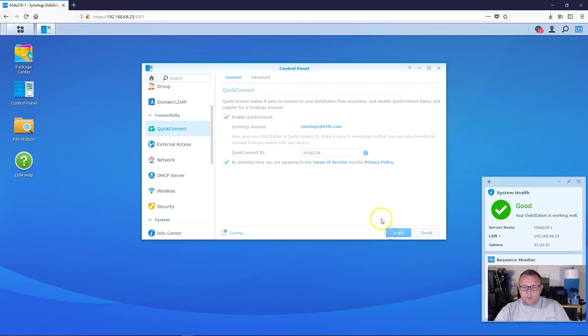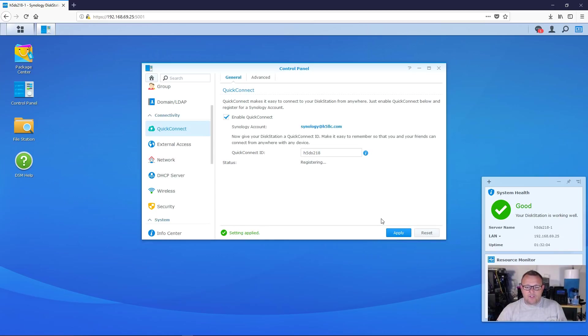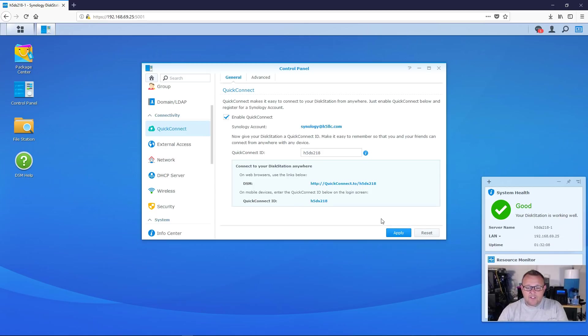And I'm going to apply that. And assuming that no one else has taken H5DS218, that is going to be my quick connect. So there it is. There's my quick connect ID.